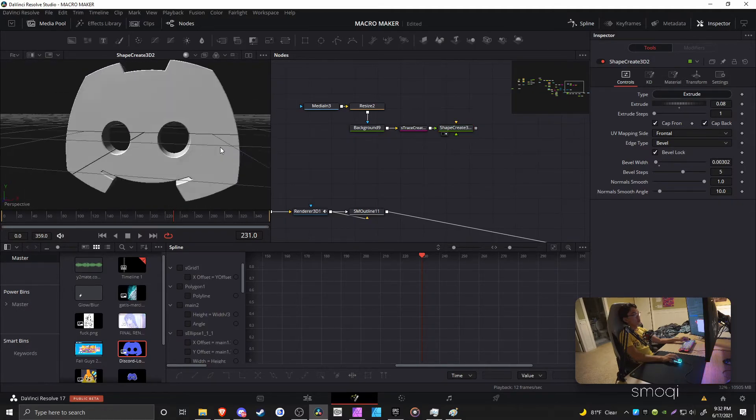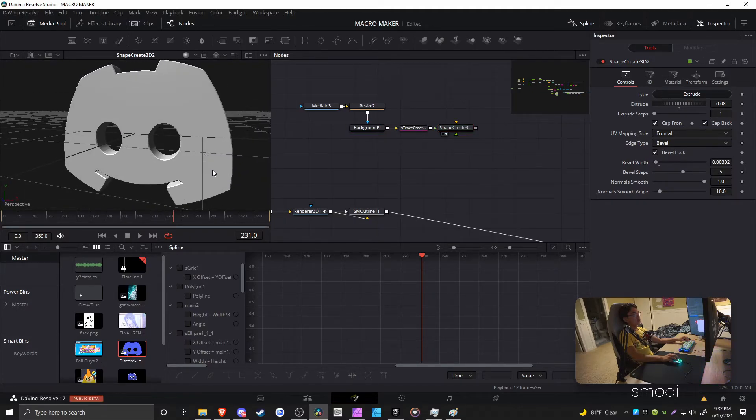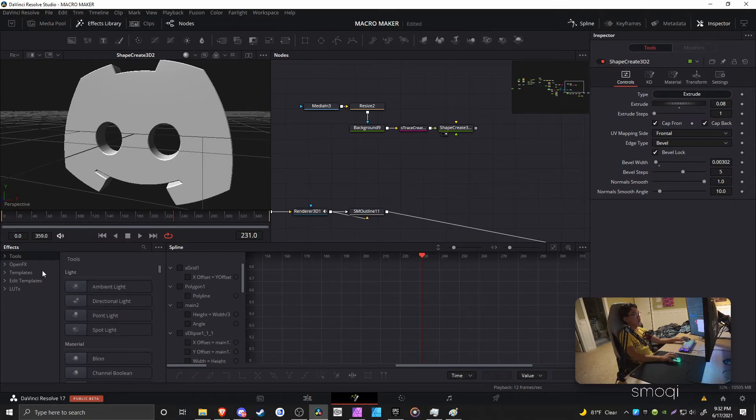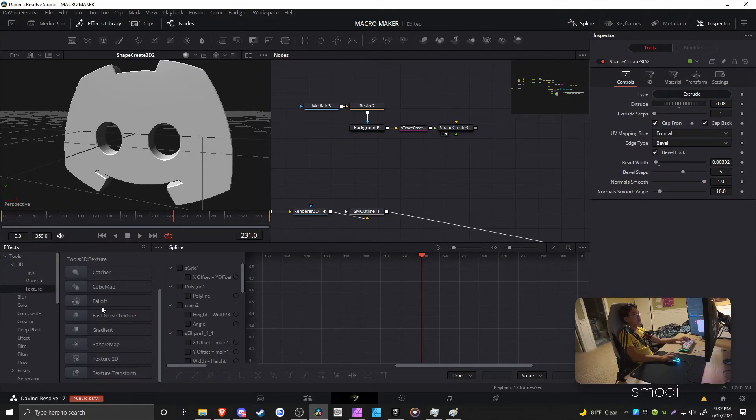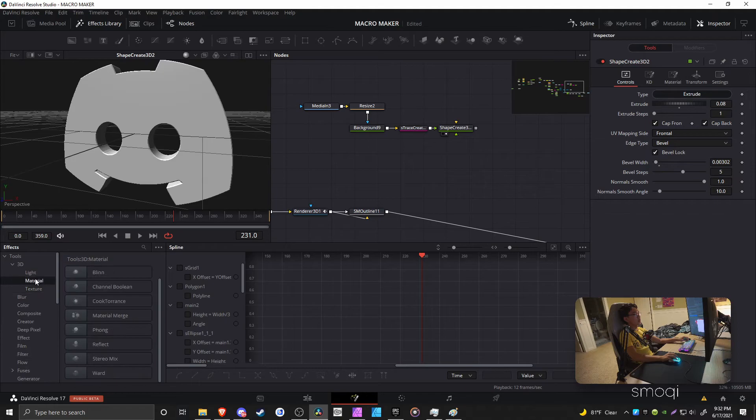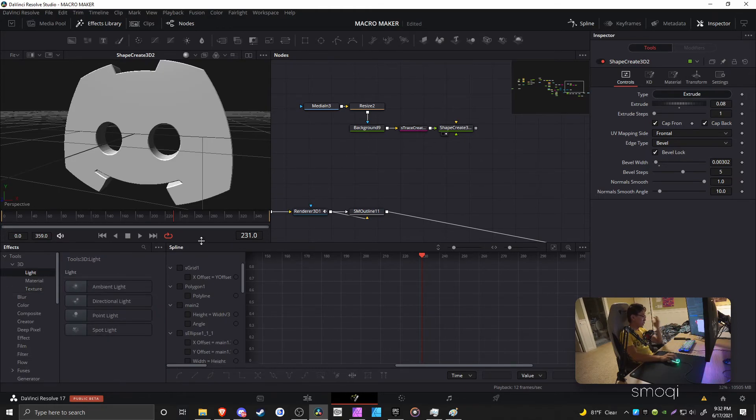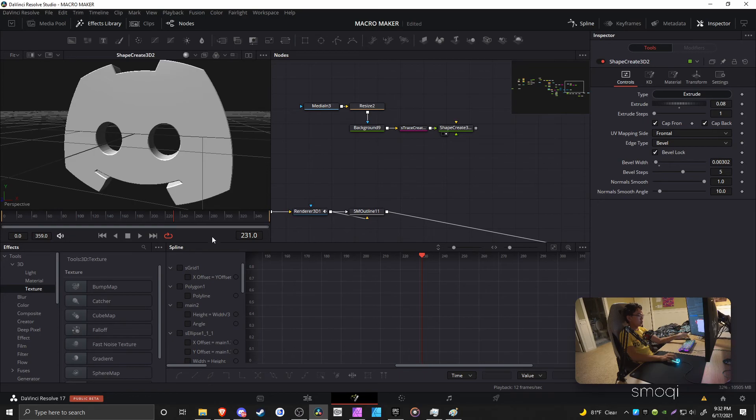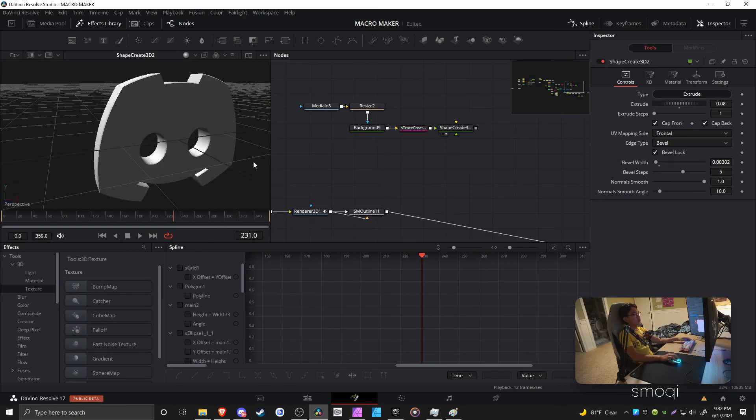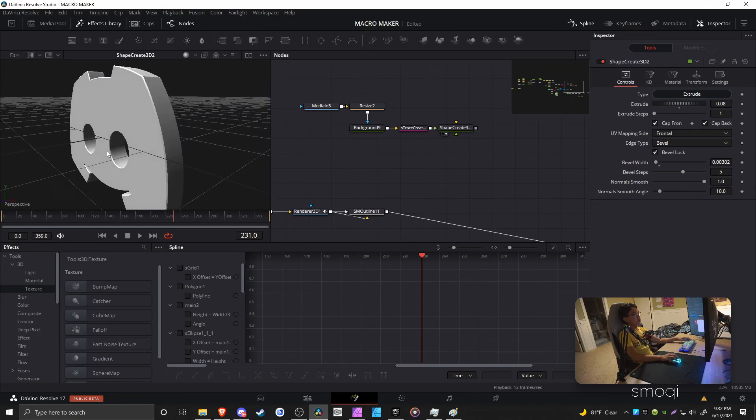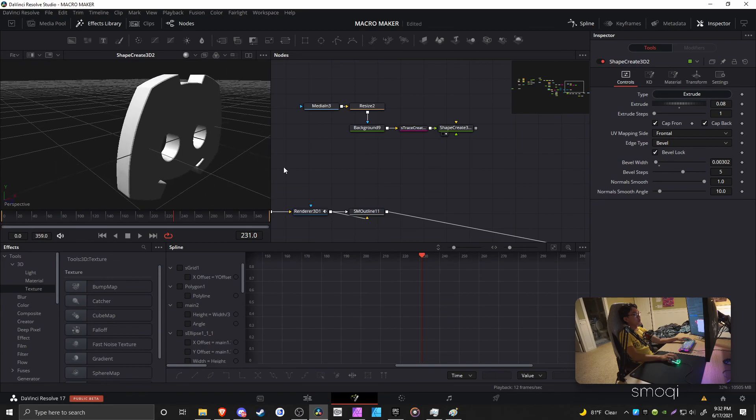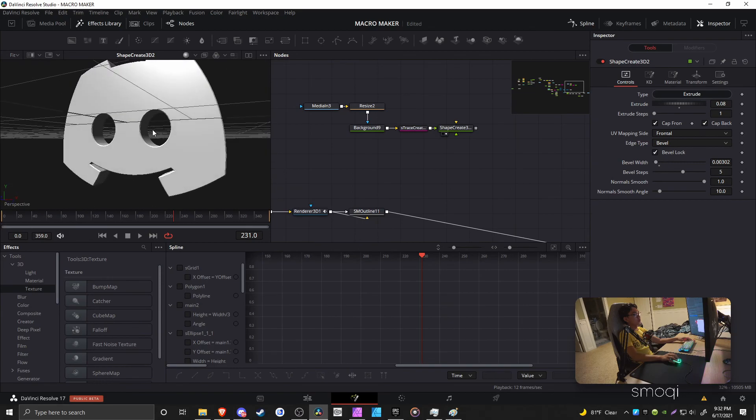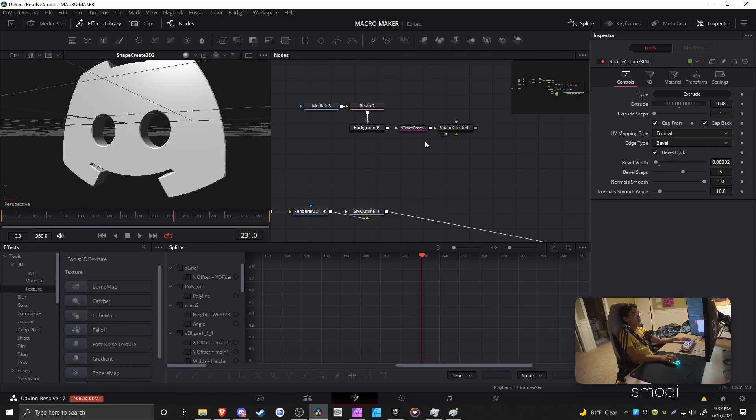But there's also a bunch of other Fusion tools for 3D that I am not aware of or know how to use. You have all this stuff that I'm not experienced with. So if you want to experiment, go for it, and you can light your stuff. But anyways, that's really how you do it. That's basically it.